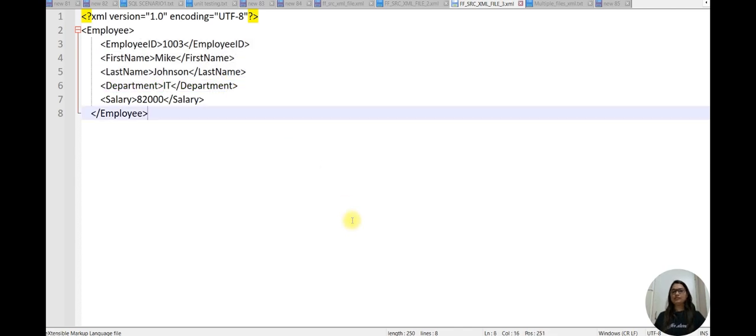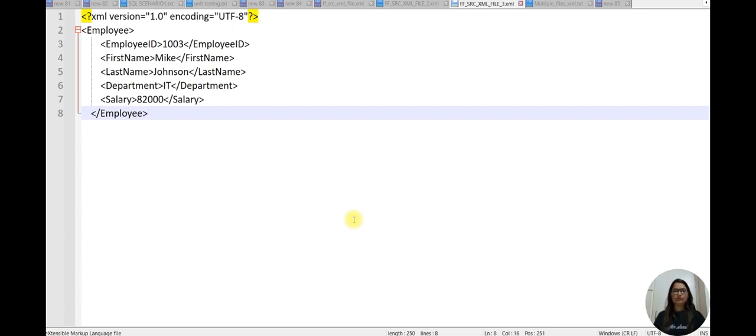So in this way you can load multiple XML files into Informatica Cloud. This concept is the same as the indirect file load. If you feel this video is informative, please like, comment and share my video. Thank you for watching, keep growing and learning.